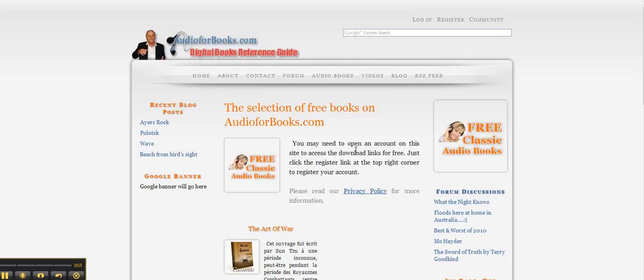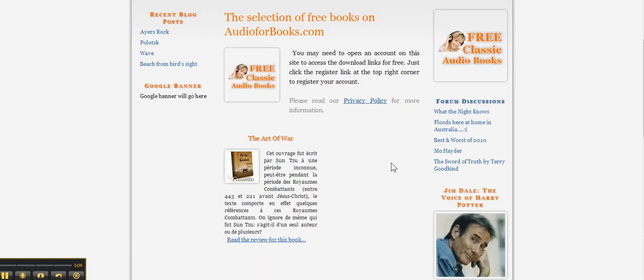To get some free content you need actually to be registered on the site, and you've got your privacy policy information about that. So this is a free book ready to be downloaded.